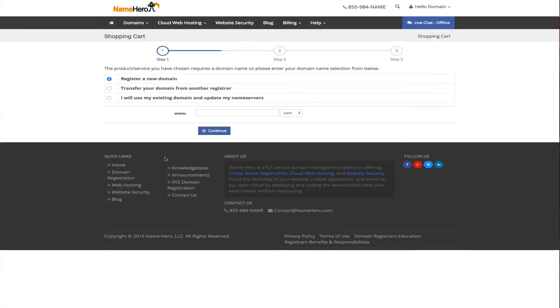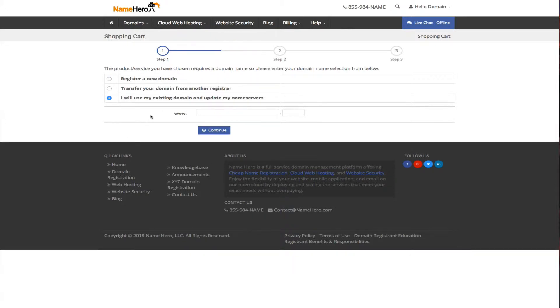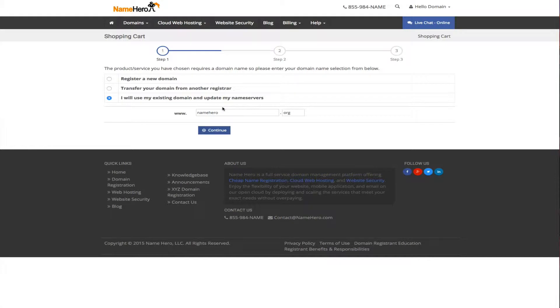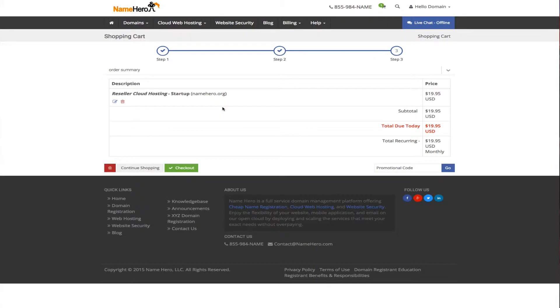On this screen here you select if you want to register a new name with us, transfer your current name to us, or if you already have your domain and you're just going to update your name servers yourself. That's what we're going to do here for this tutorial. I'm just going to enter namehero.org and we're going to continue. Next here we're going to proceed with the payment. I'm actually going to pause this video while we do this real quick.